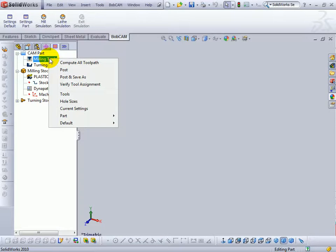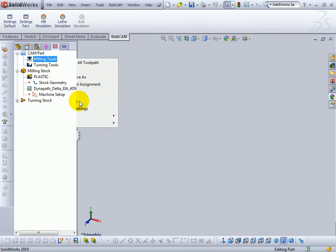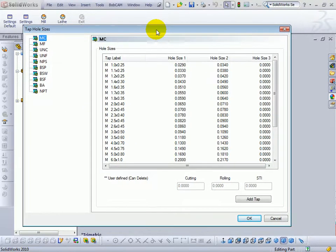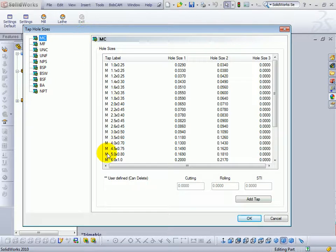We'll right click milling tools. Now hole sizes is a little bit different, but this has to do with setting up taps in the system. Taps are set up slightly different than the regular tools because they're associated to a drill bit size. So we'll come to hole sizes. Now, in order to set up taps, you'll need to have already added the taps to the tools. And then in here, you can associate them to a drill.